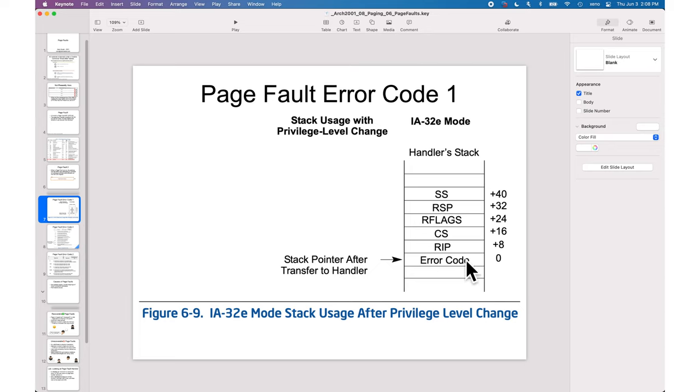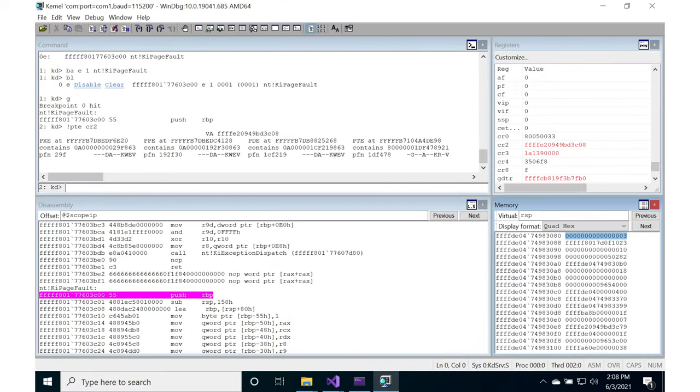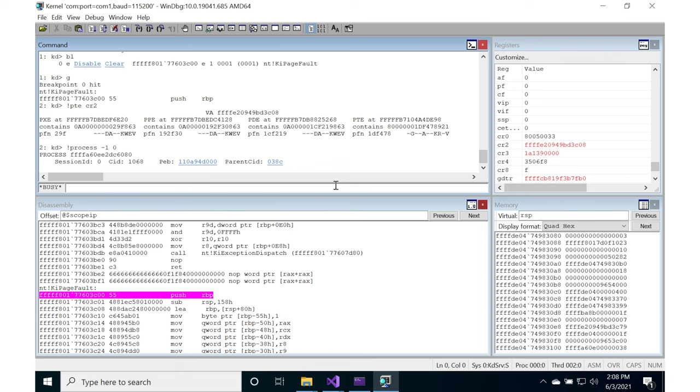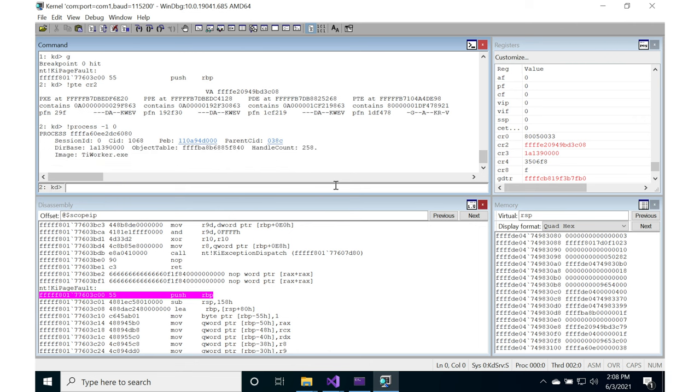Then we would expect to see RIP, CS, RFlags, RSP, and SS on the stack. This would be the RIP, which is the thing that actually caused the page fault. Let's see in which process context we are in right now to give us a sense.